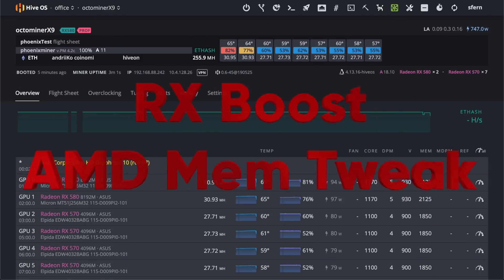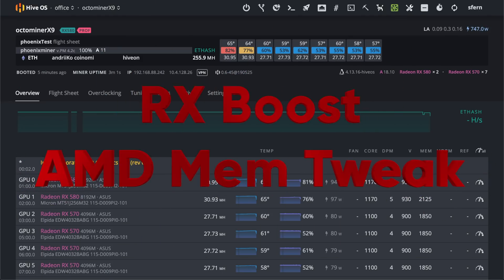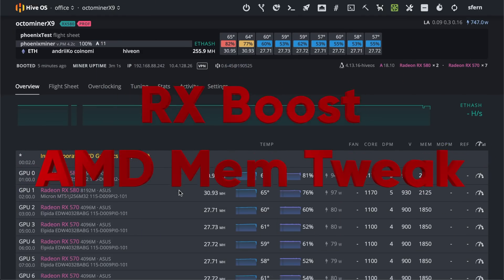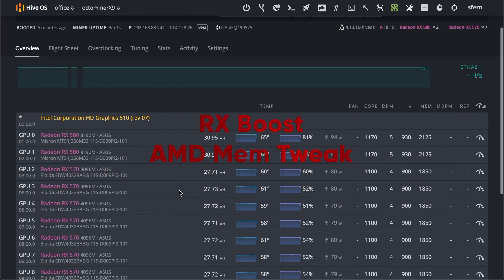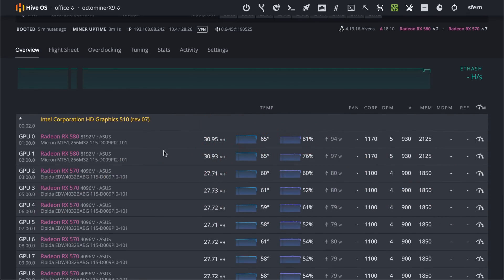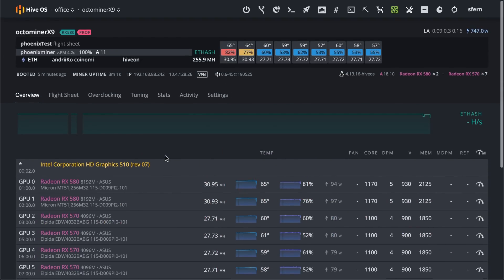Hello guys! There is some magic going on for RX cards. There is a rig with 9 RX cards 580-570.